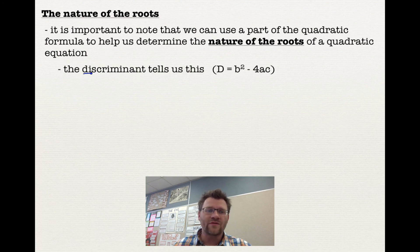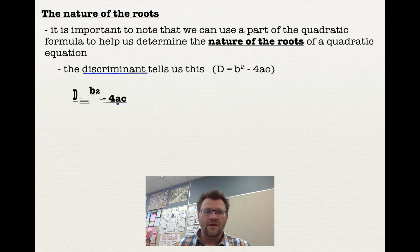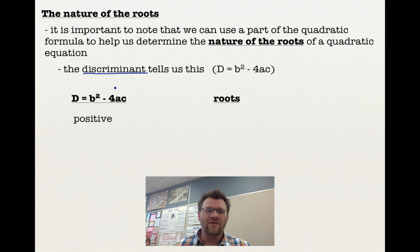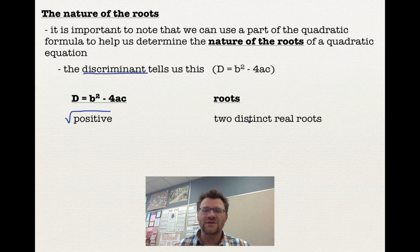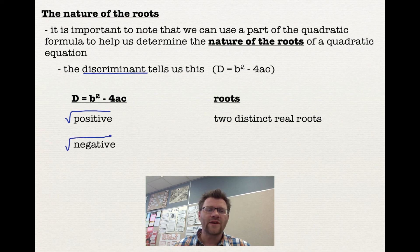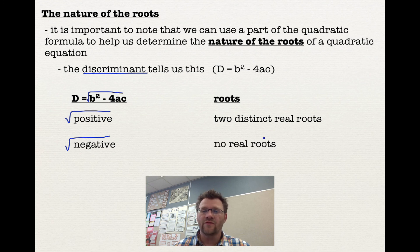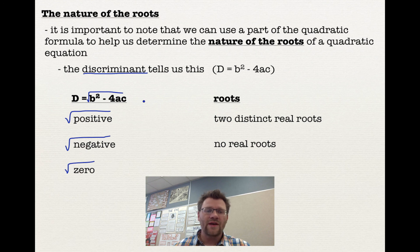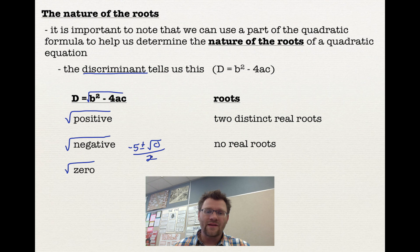The part of the quadratic formula that tells us the nature of the roots is called the discriminant: D = b² − 4ac, the expression under the square root sign. If D is positive, we take the square root of a positive number and get two distinct real roots. If D is negative, we can't take the square root of a negative number, so we get no real roots — only imaginary roots, which aren't covered at this level. If D equals zero, the ± term vanishes and we get exactly one distinct real root: x = −b/2a.